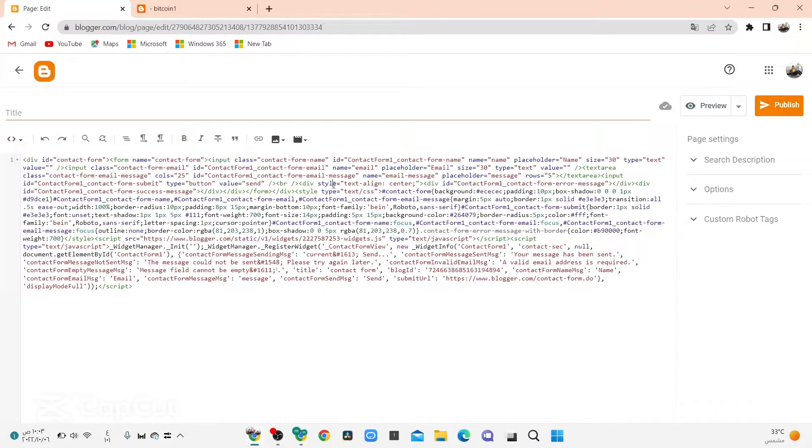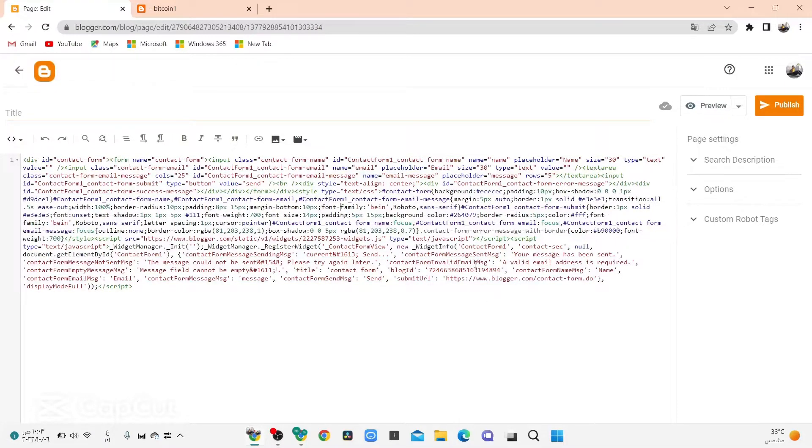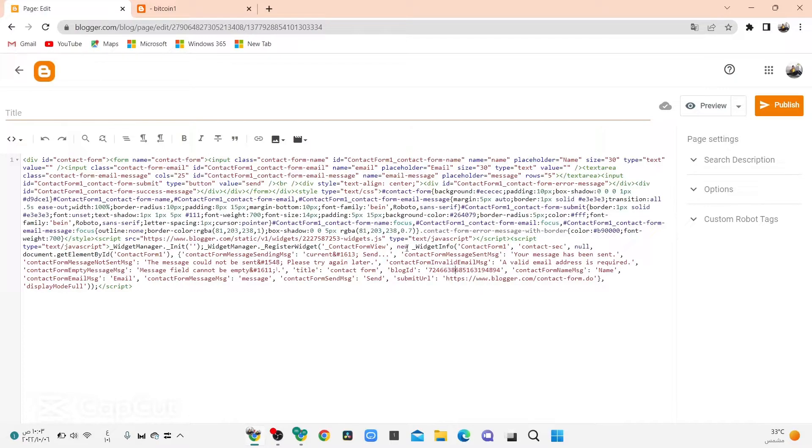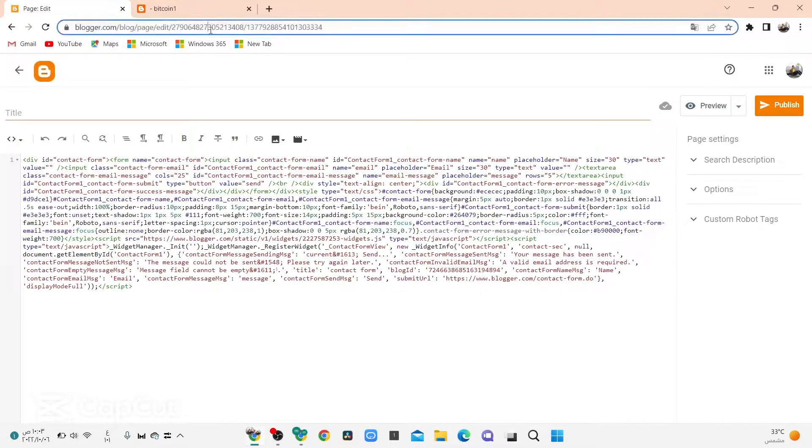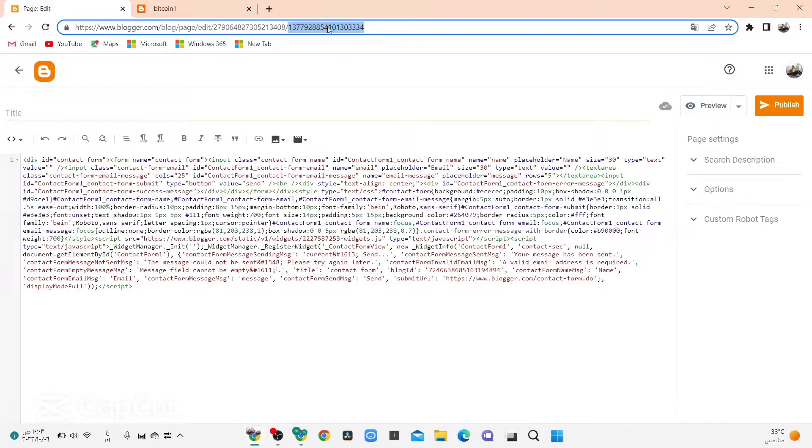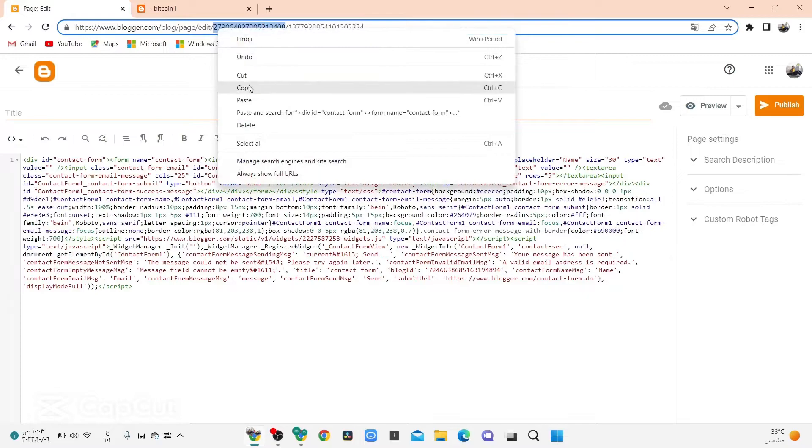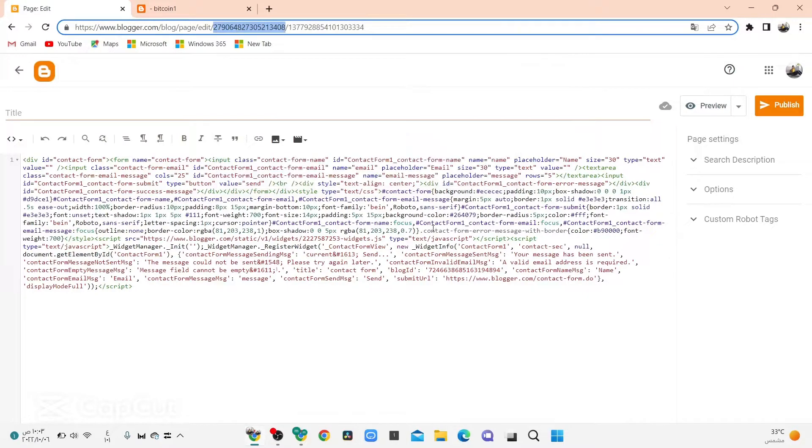Now change this ID here. Copy this ID, press ID, notice this, copy.